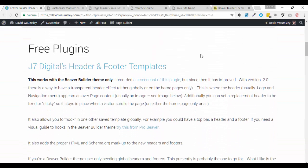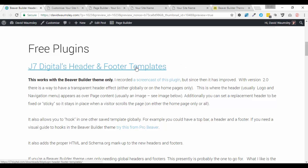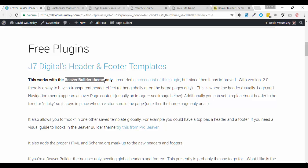Now this is what I really talked about in the last video and it's J7 Digital's header and footer template plugin. It's free. You just need to click on this link to go to his website and download it. But it only works with the Beaver Builder theme.